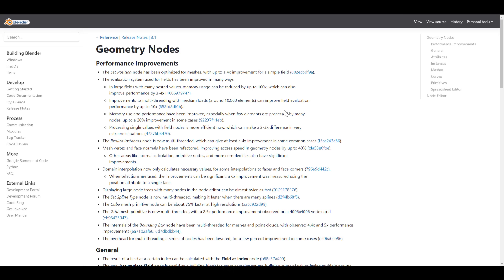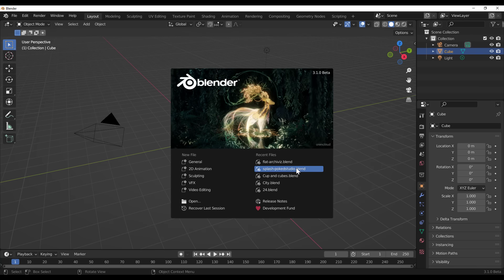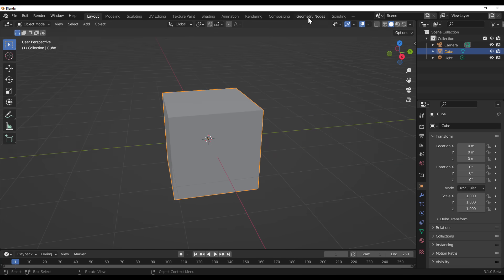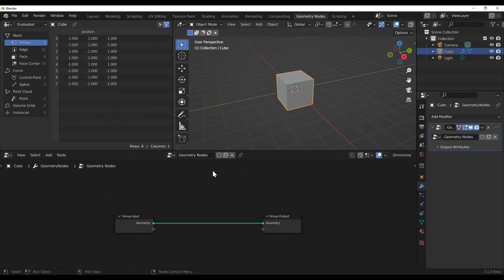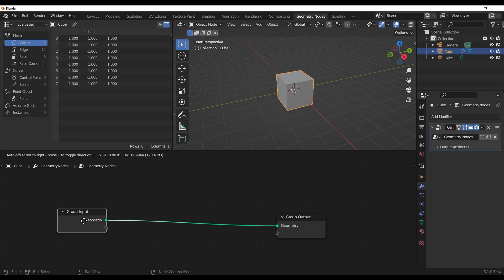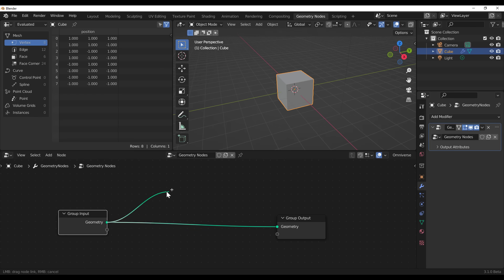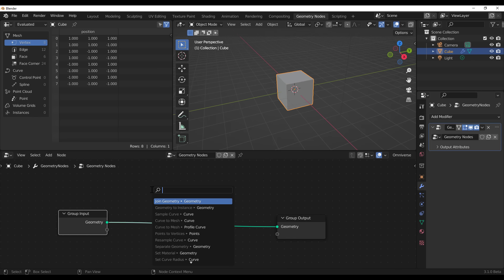Let's get started by talking about geometry nodes. We've seen a huge improvement to geometry nodes since the last time we saw it with Blender 3.0. We also have a brand new splash screen — a big shoutout to Orange Cloud for making this beautiful artwork. In the geometry nodes editor, if we create a new geometry node section, you'll notice that if you click and drag and let go, you can now easily type to search for nodes.